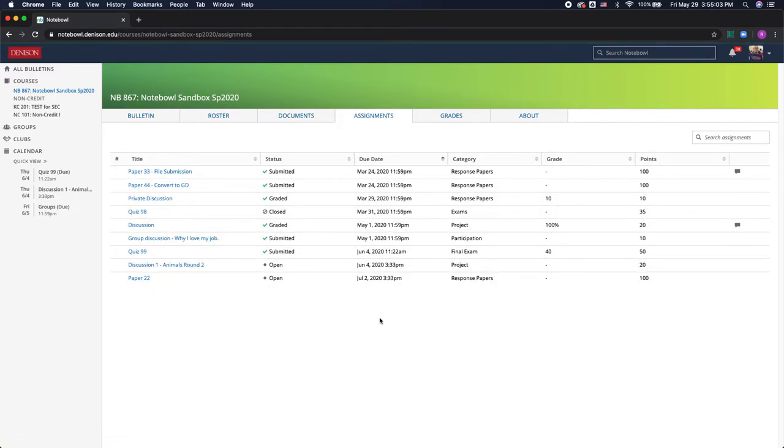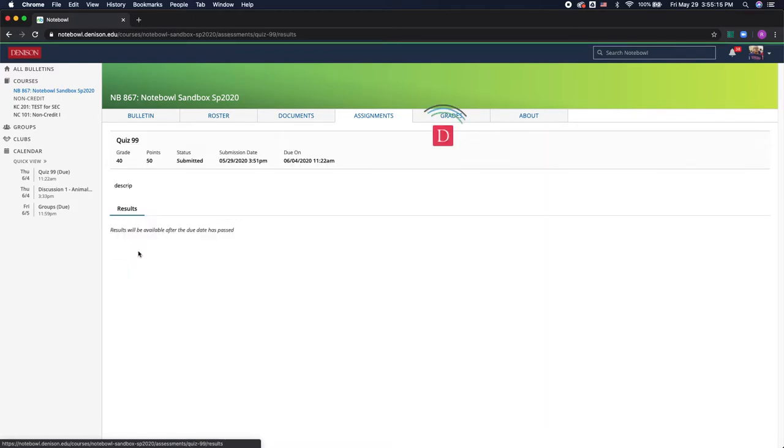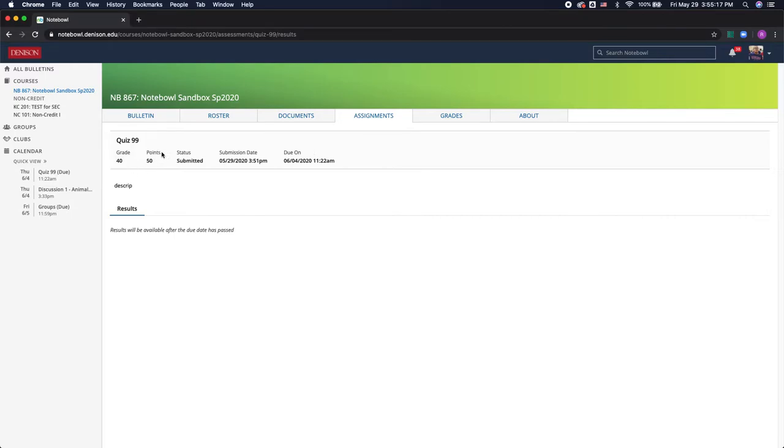Next we have the assignments tab and here's where your professor will post all of their assignments for the course. Now there are several different types of assignments that you can get through Noteple. You can have quizzes or exams that you take directly through Noteple. As you can see I got a 40 out of 50 on this quiz.